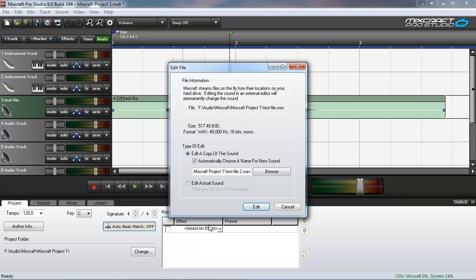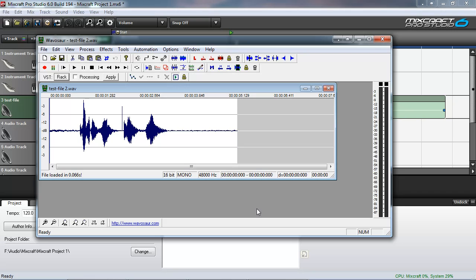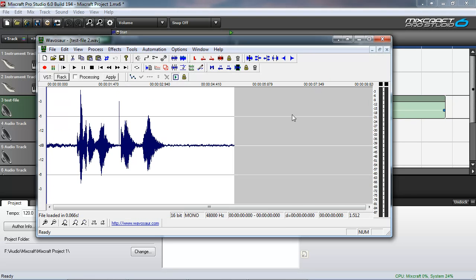And you can see that it will add the number 2 to the end of the original file name. So test file dot wave becomes test file two dot wave. Alright, click edit. And now it fires up the waveform in Wavasor.